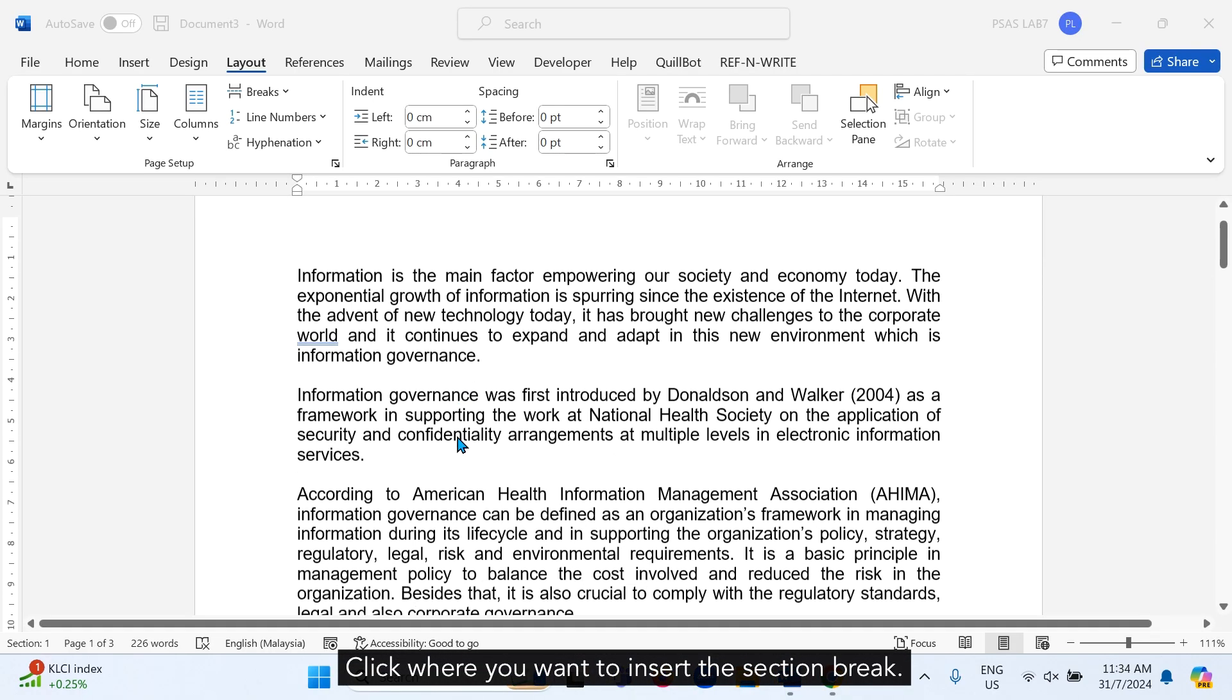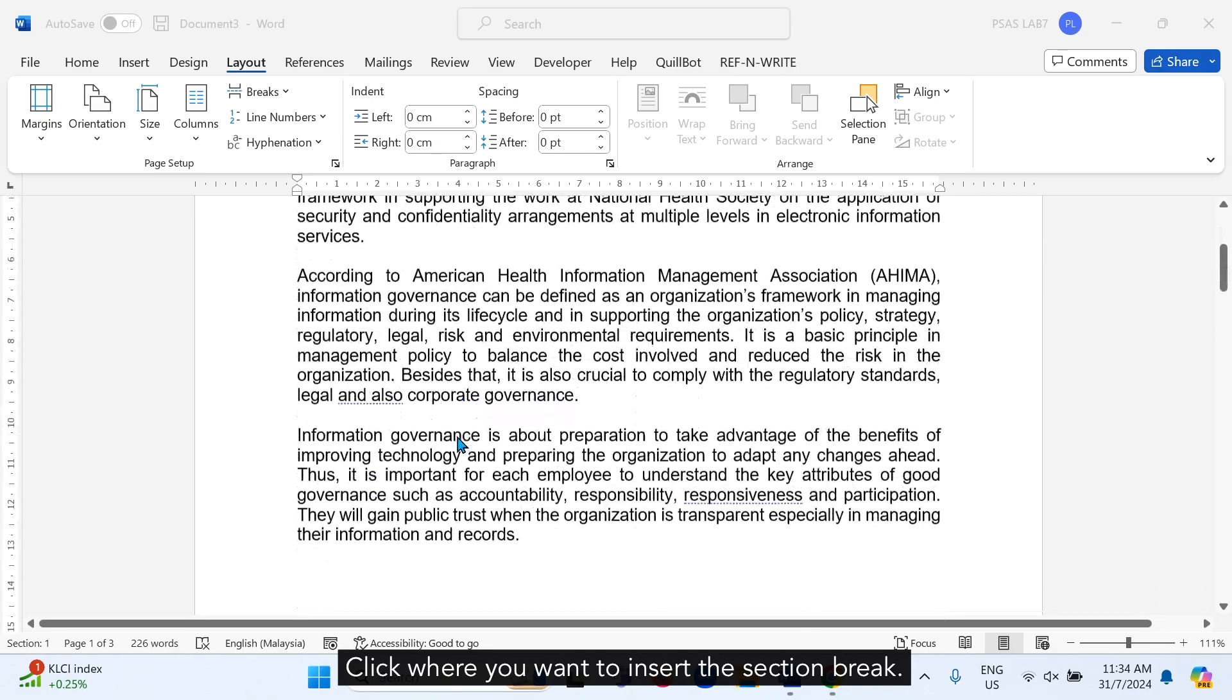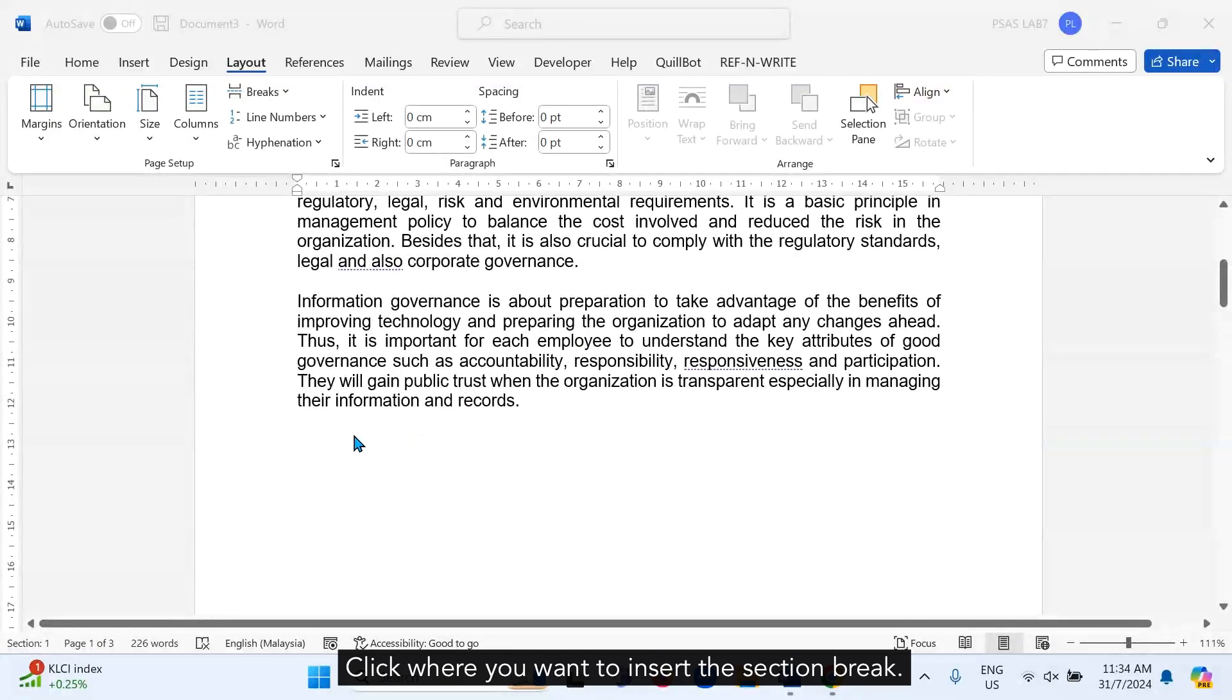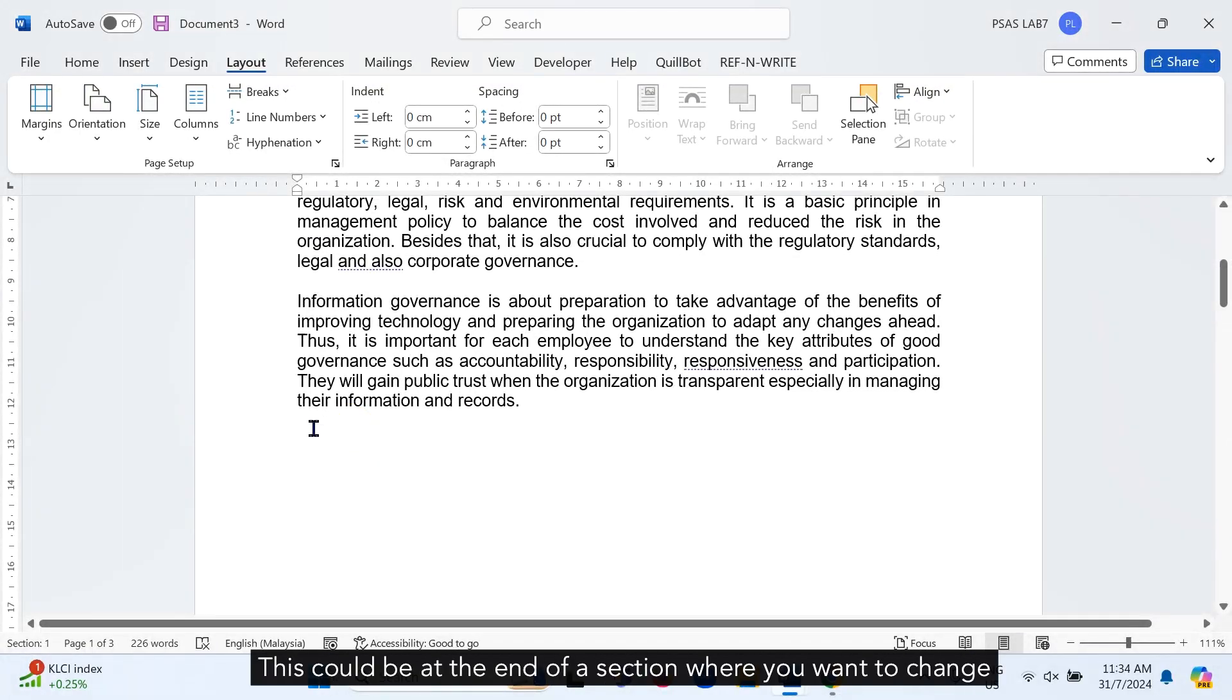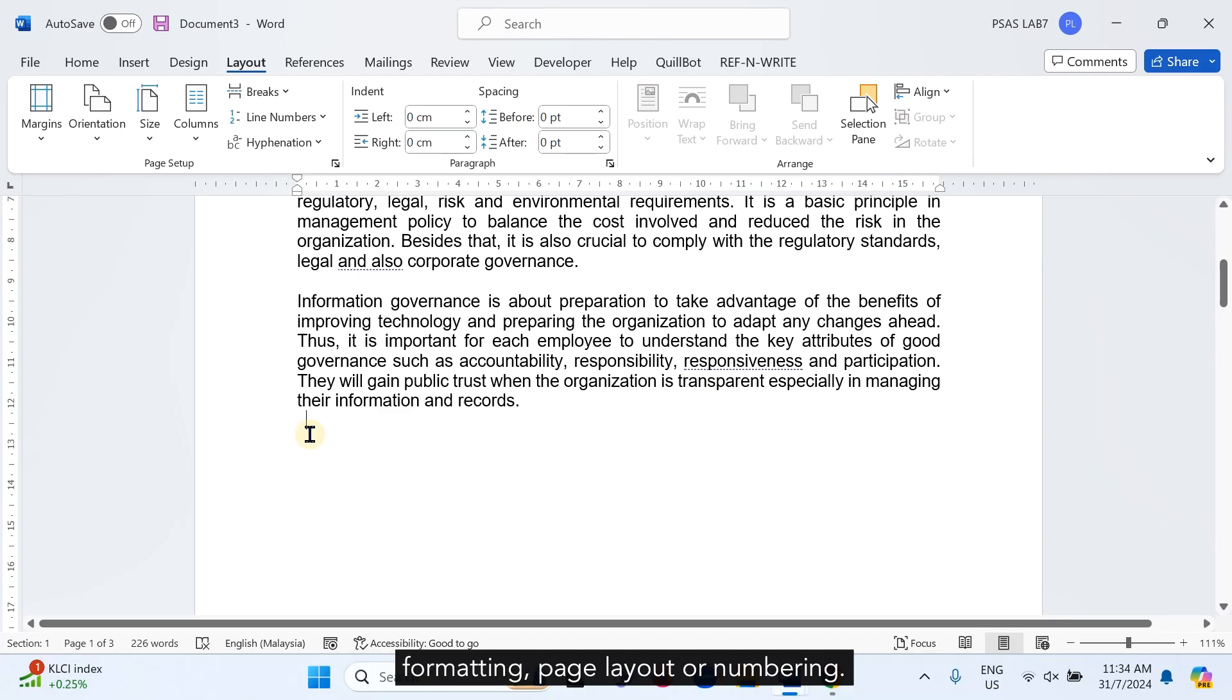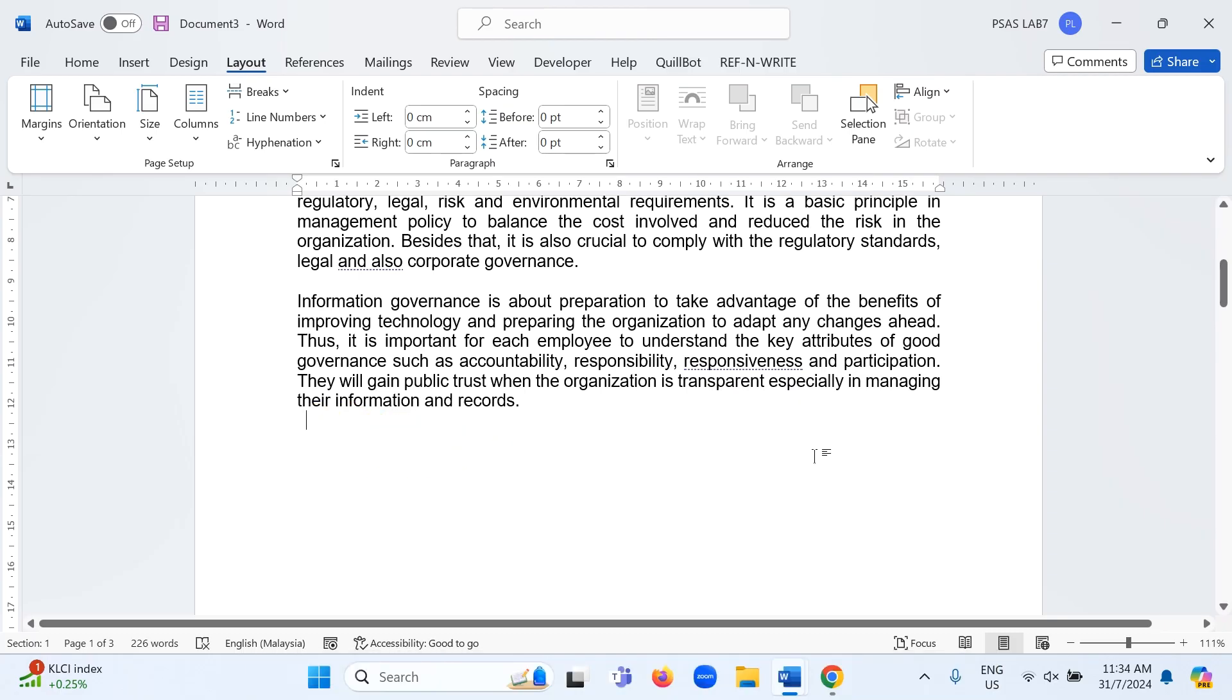Click where you want to insert the section break. This could be at the end of a section where you want to change formatting, page layout, or numbering.